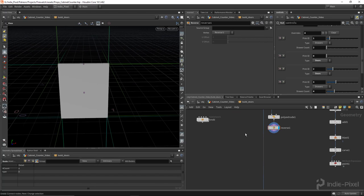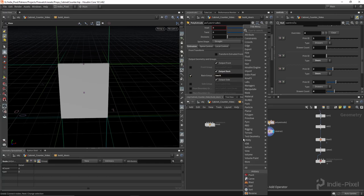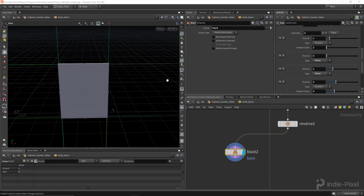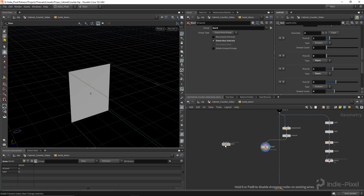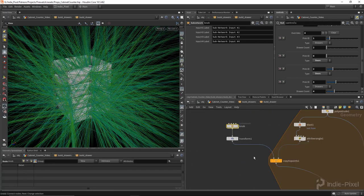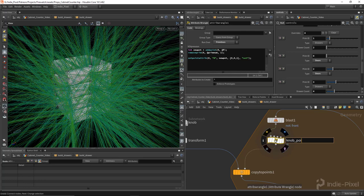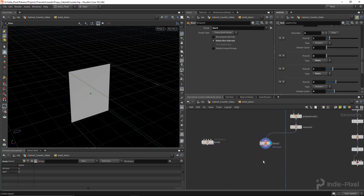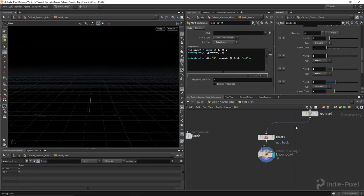Now we've got those two hinge points set up. Let's create the point for the knob to be placed on. I'll output the back here and blast away that back piece, leaving me with the front. Then I'll go up to the drawers and grab that wrangle node that creates the point — we'll call it 'knob point' — and copy it. No reason to write it again.